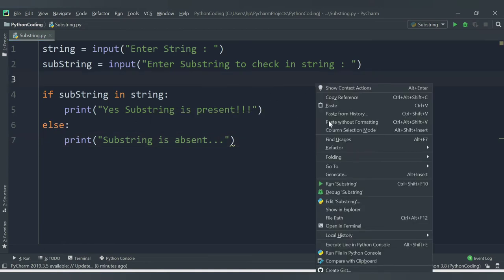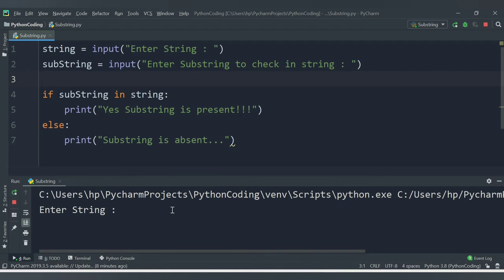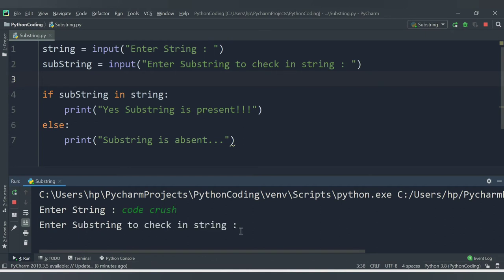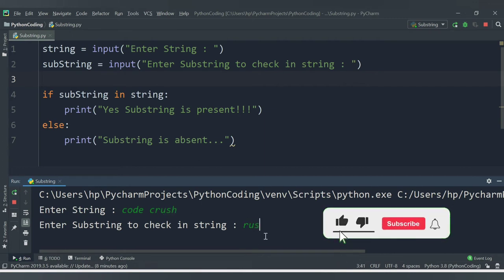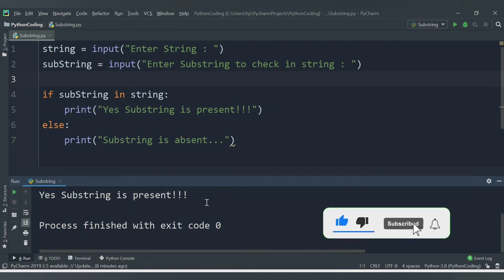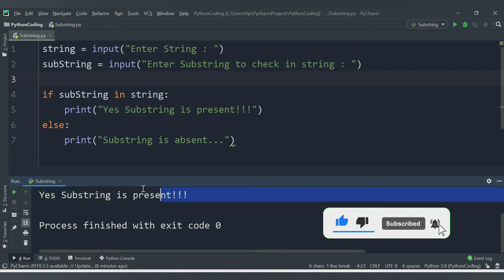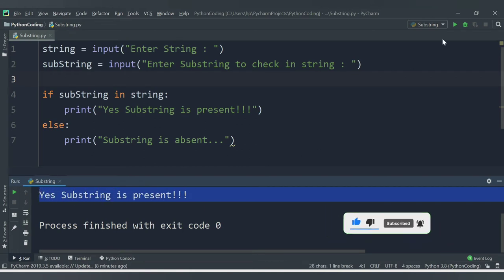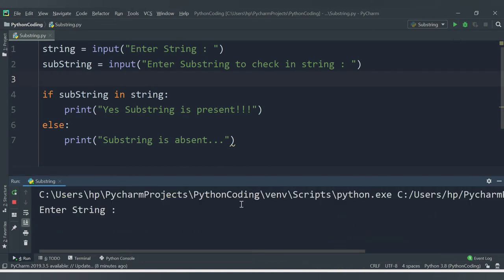Let's save this code and run it now — running substring.py. For 'enter string' I'll enter 'codecrush'. For 'enter substring to check' I'll enter 'rus'. It is present, and we are getting the message: 'yes, substring is present'.